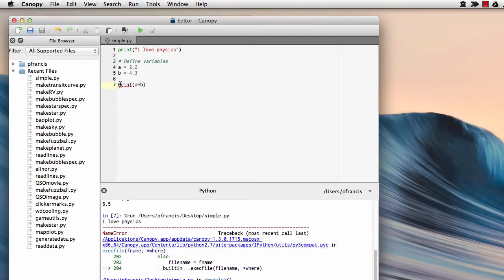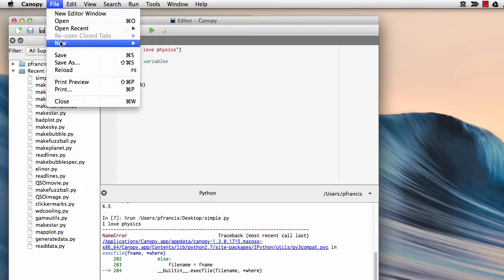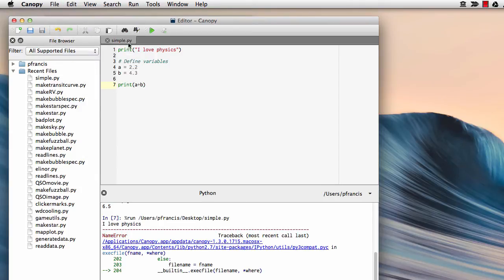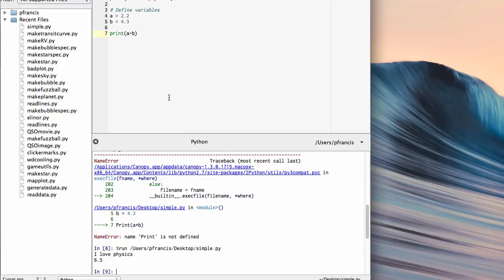So if we change it back to a lowercase p, save, and run, all is good.